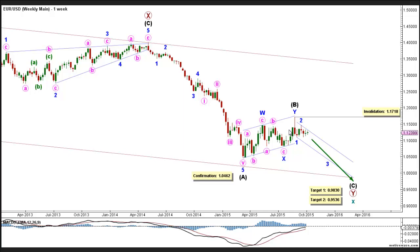This count expects the Euro to be moving towards the downside in Intermediate Wave C, which is most likely forming an impulse labeled Minor Waves 1 through 5, and this will be confirmed by movement below 1.0462. At 0.9830, Primary Wave Y would reach 100% the length of Primary Wave W, then at 0.9536, Intermediate Wave C would reach 61.8% the length of Intermediate Wave A. This wave count is invalidated by movement above 1.1718, as Minor Wave 2 may not move beyond the start of Minor Wave 1.